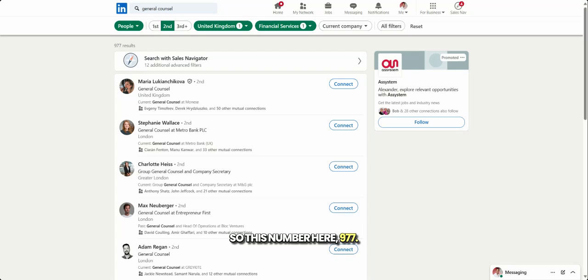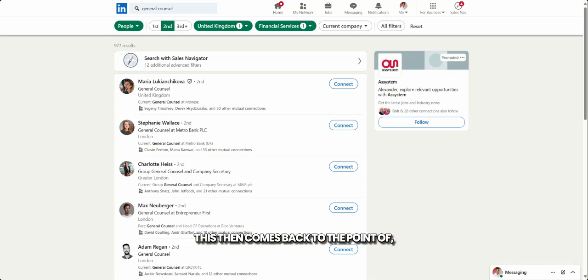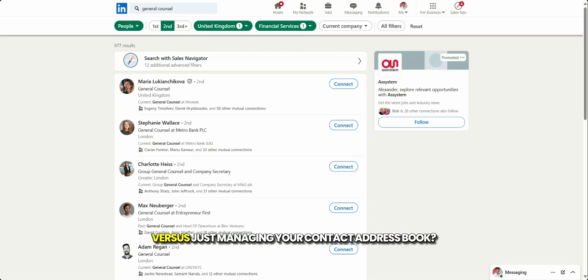So this number here, 977, in theory, this means I could potentially have 977 warm introductions to GCs in the financial services space based in the United Kingdom. This then comes back to the point of, are you using LinkedIn as a CRM system versus just managing your contact address book?